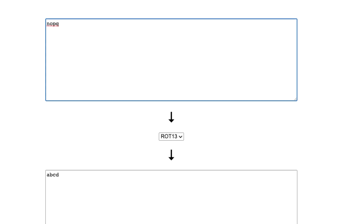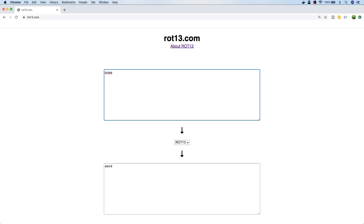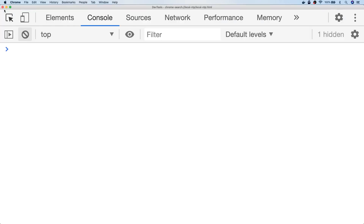So that's a bit of background on what ROT13 is — let's write an implementation of it in JavaScript. Most implementations of the ROT13 cipher start with an input and output alphabet that you can use to look up and encode or decode plain or cipher text.